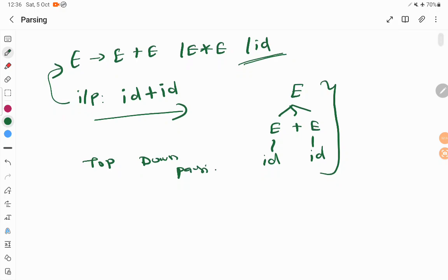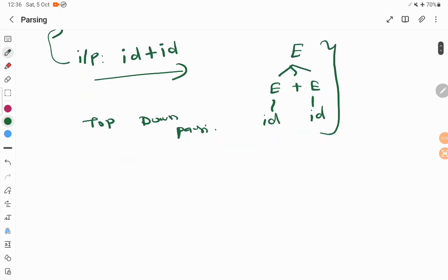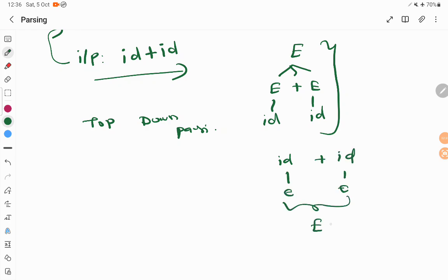There is something called bottom-up parser that starts from input and reduces it to your starting symbol. This is called bottom-up parsing.